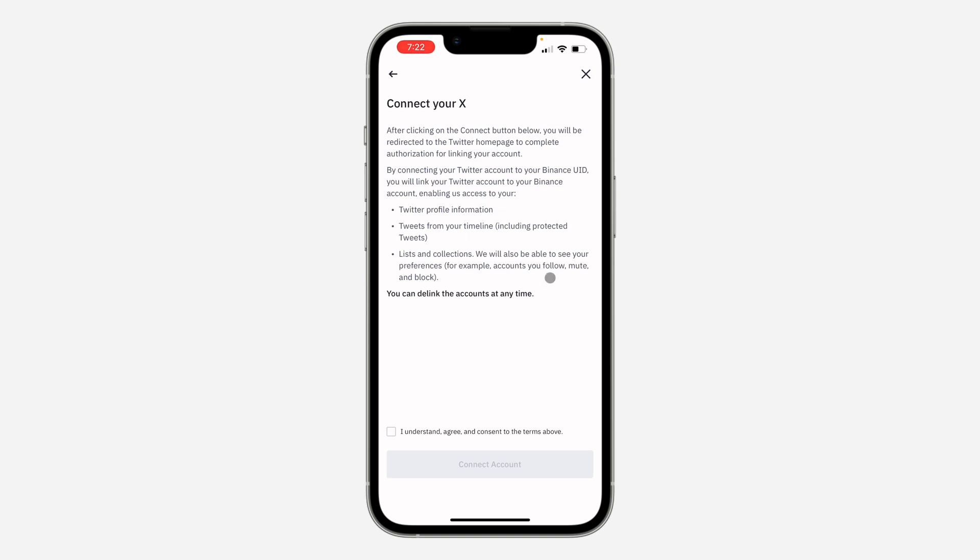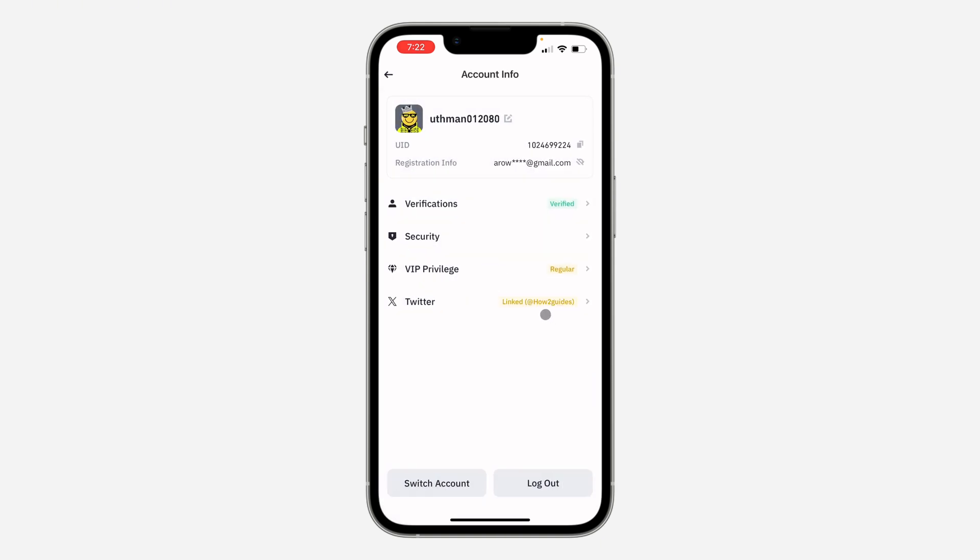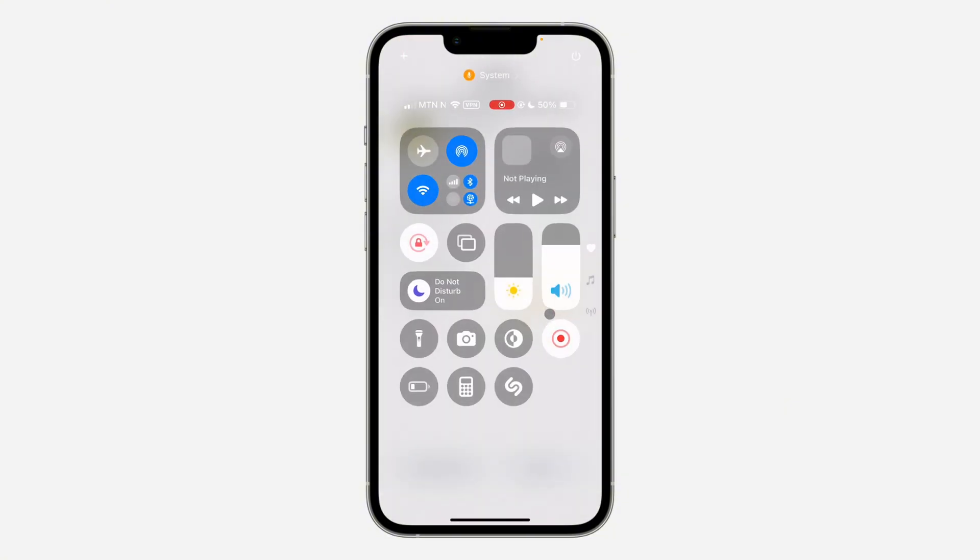Once you click on it, as you can see I've linked it successfully. So account link successful, click on OK and that's it. If you found this video helpful, smash the like button and subscribe.